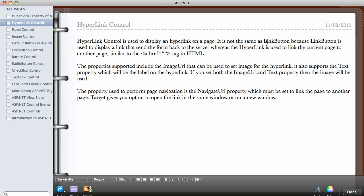When you look at the hyperlink and a link button you would think they are the same, until you actually see the properties. The link button is used to display a link that sends the form back to the server — it is just like a regular button. Whereas the hyperlink is used to link the current page to another page, maybe another page on our website or outside of it.